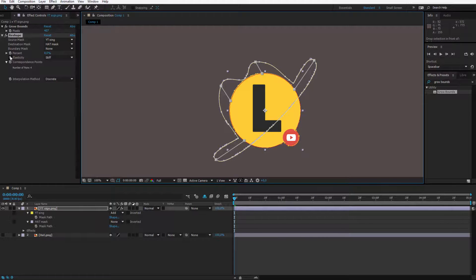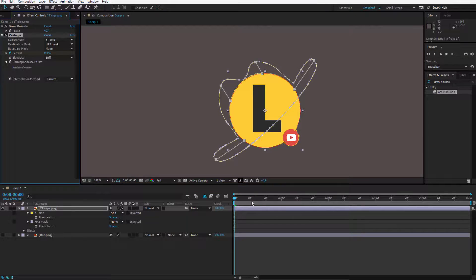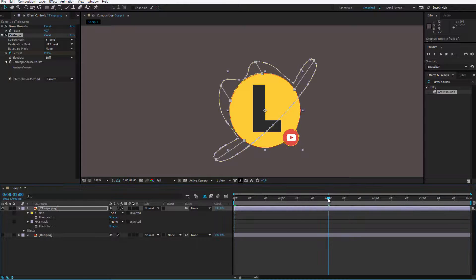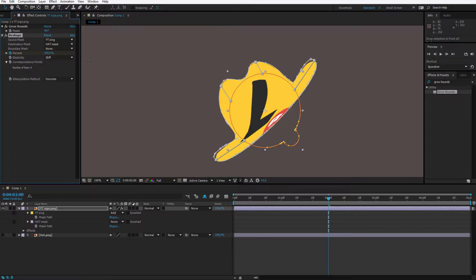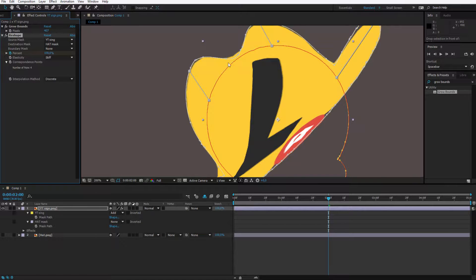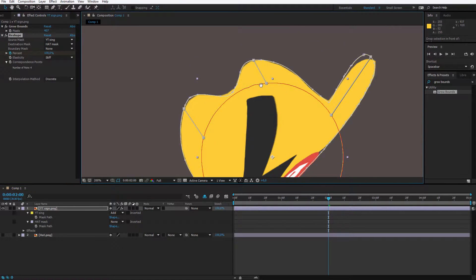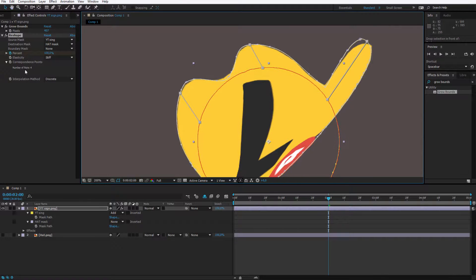This is completely enough for my morphing. I set the keyframe at the beginning at 0%, and going maybe two seconds forward I want it to be morphed 100%. What else can we do to make it a bit more precise?